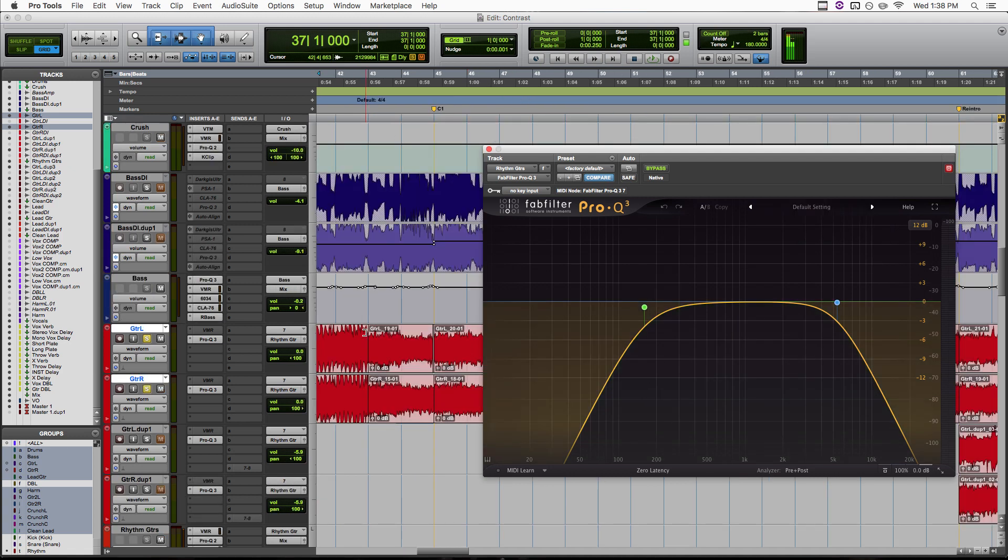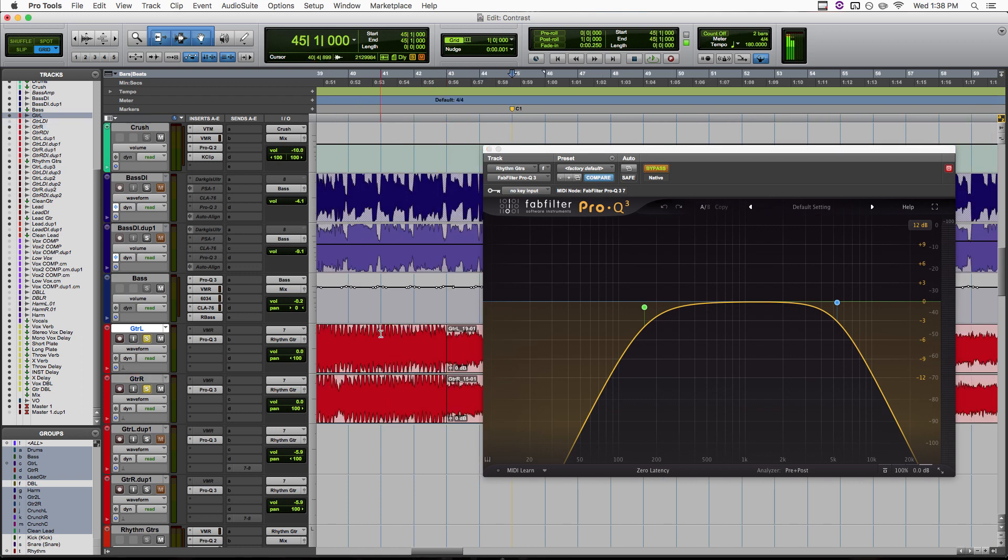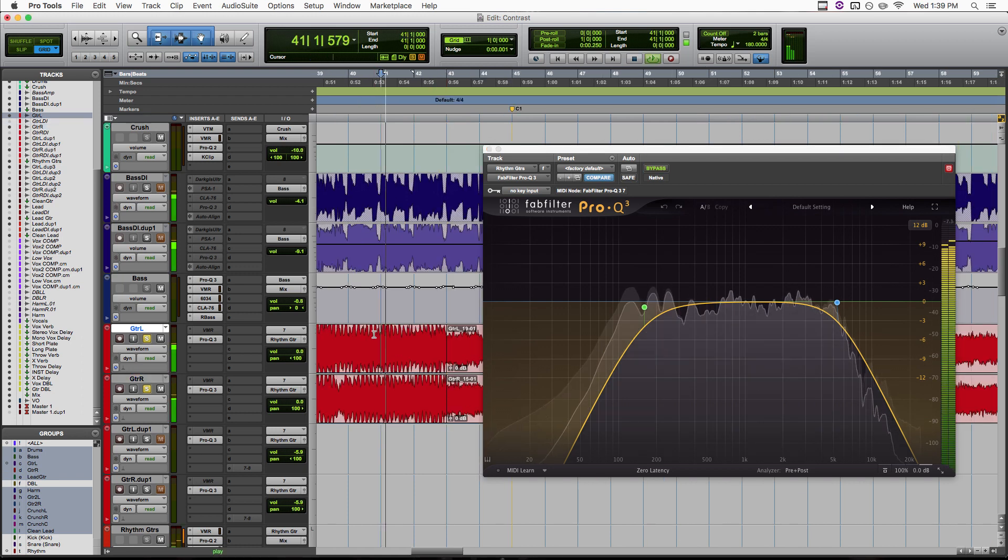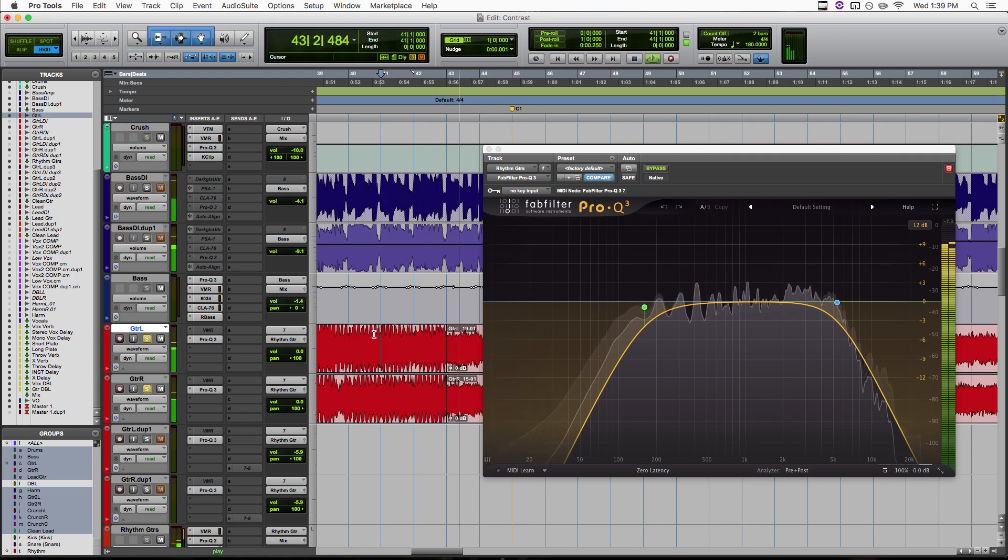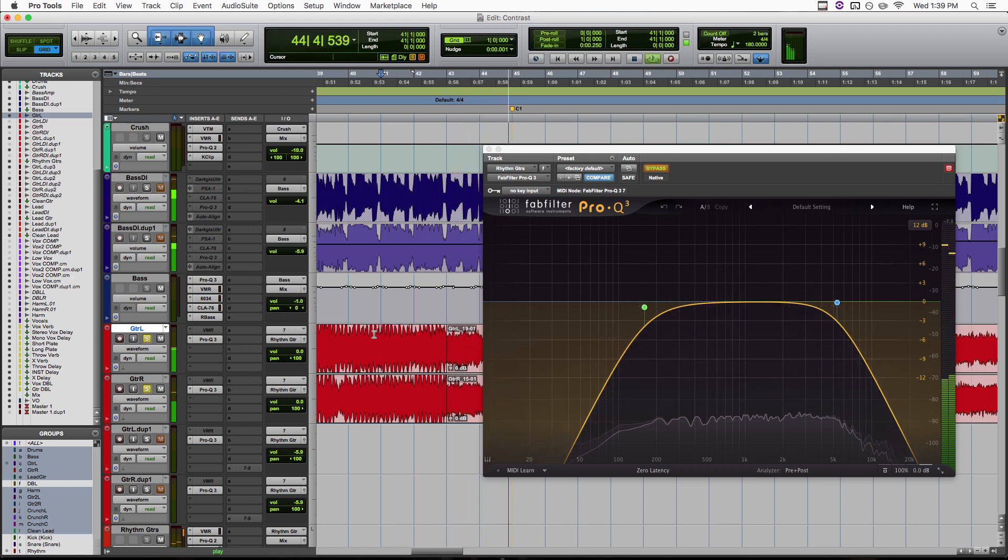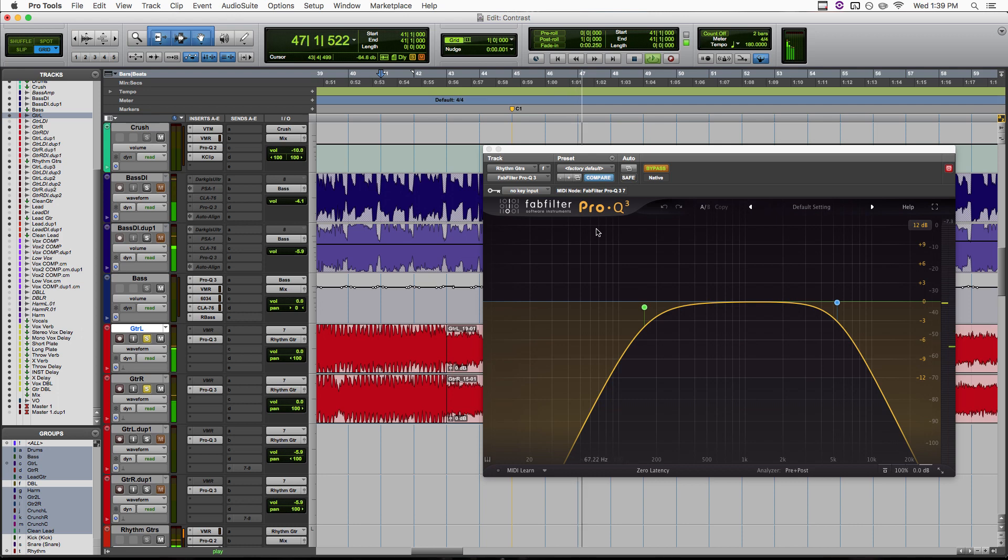So then we have this EQ automated so that it's bypassing once the chorus hits. Let's take a listen to the difference that's making. So now as soon as the chorus hits, we're getting the full frequency spectrum of our guitars and they sound way bigger and way more massive.